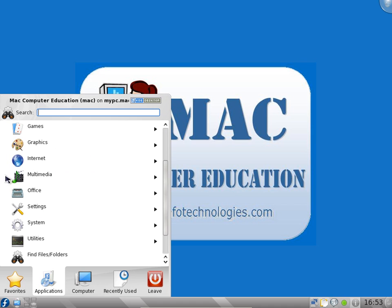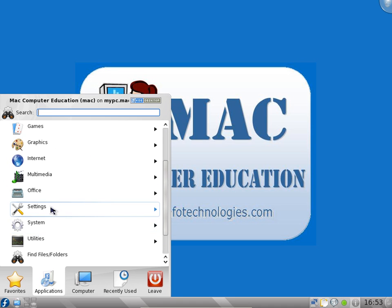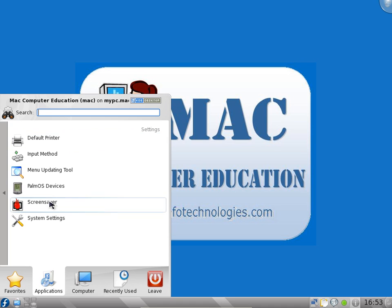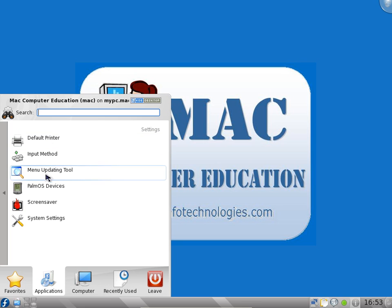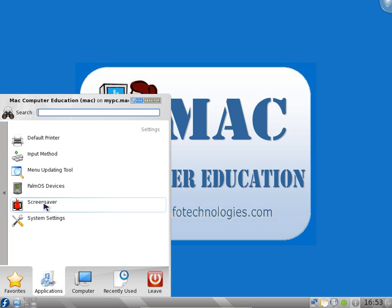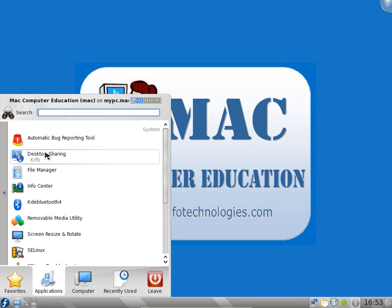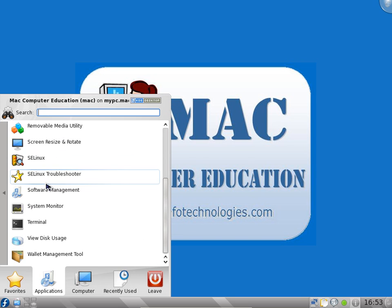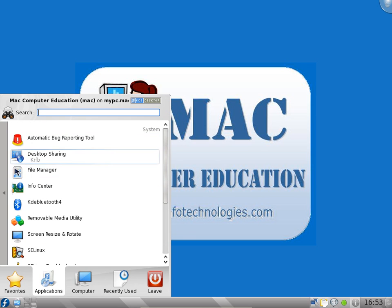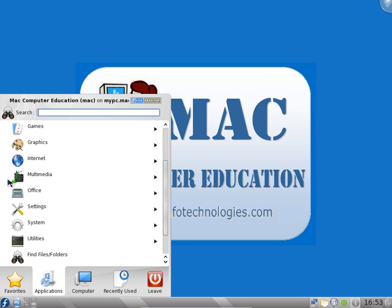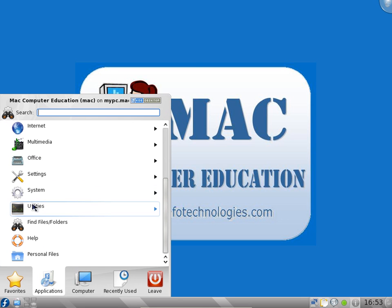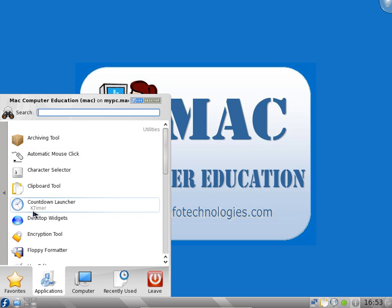You can change the settings. You can change the default printer, menu updating tool, PalmOS devices, screen saver. System settings you can change. Desktop sharing. You need passwords for most of them, the root password.